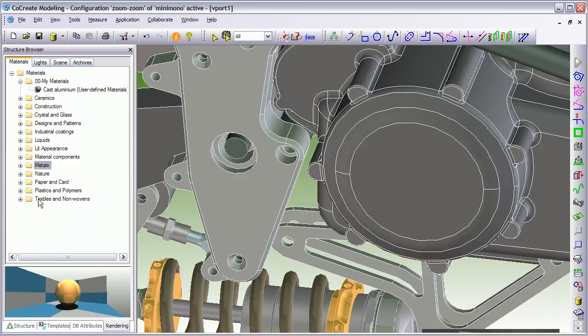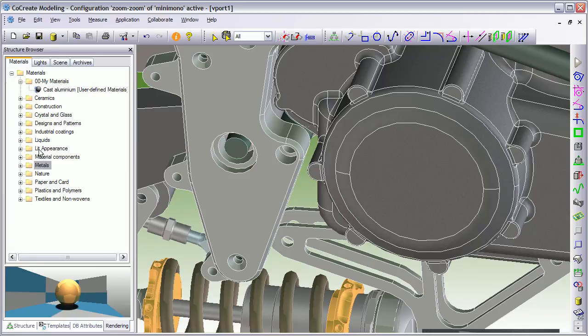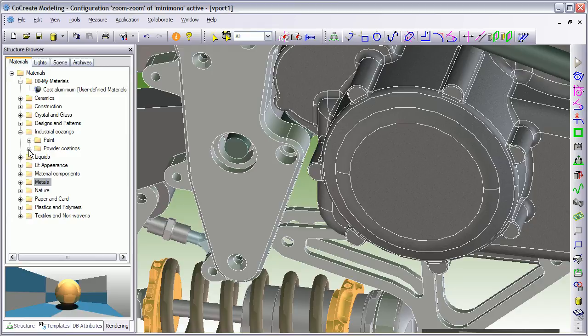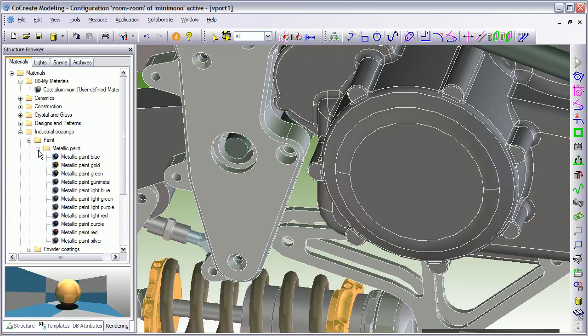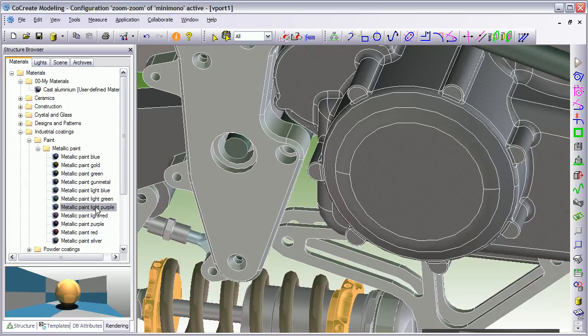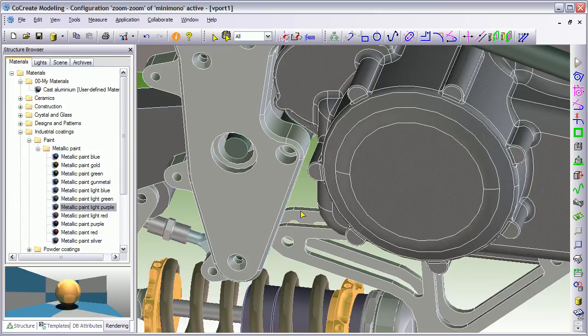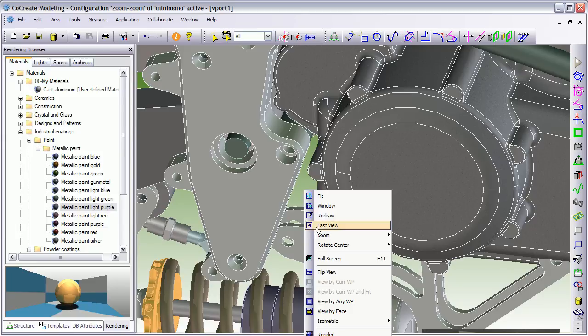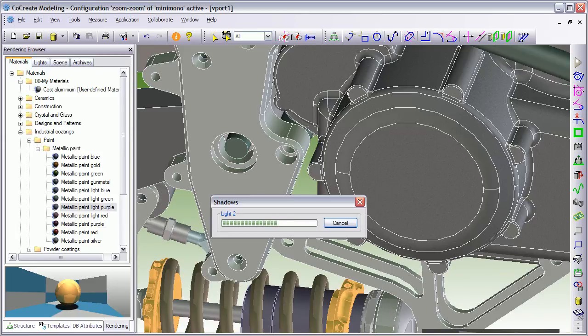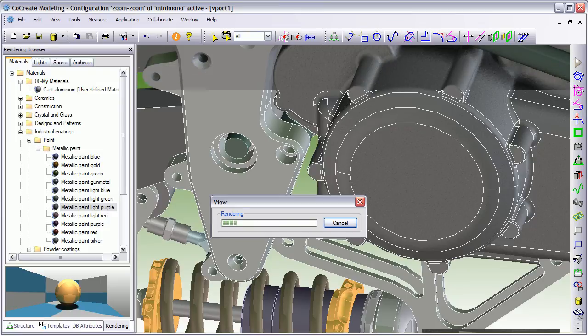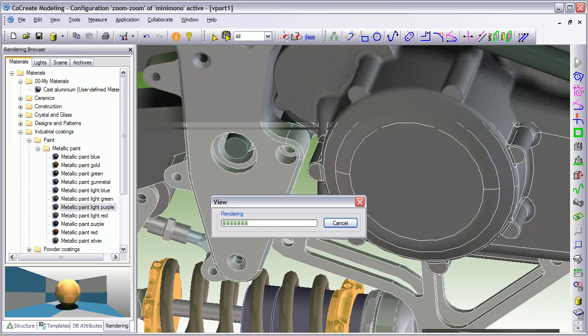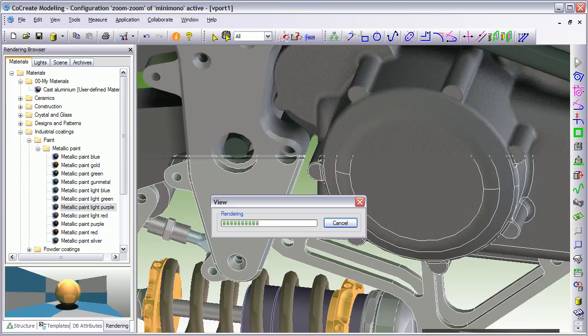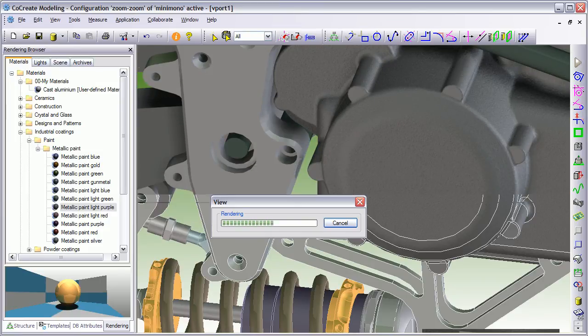Now I'm going to move out of metals because I want industrial coatings. Let's say paint, metallic paint and we'll go for a light blue. We're going to drop it on the body there. So I'm not going to apply any more materials because that's going to give us a rough idea of what we're looking at and I'm just going to choose to render and preview what I've done. So it's real quick and easy.